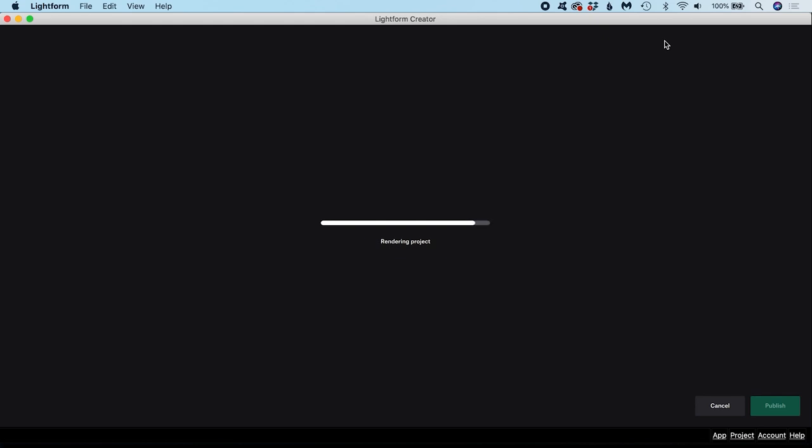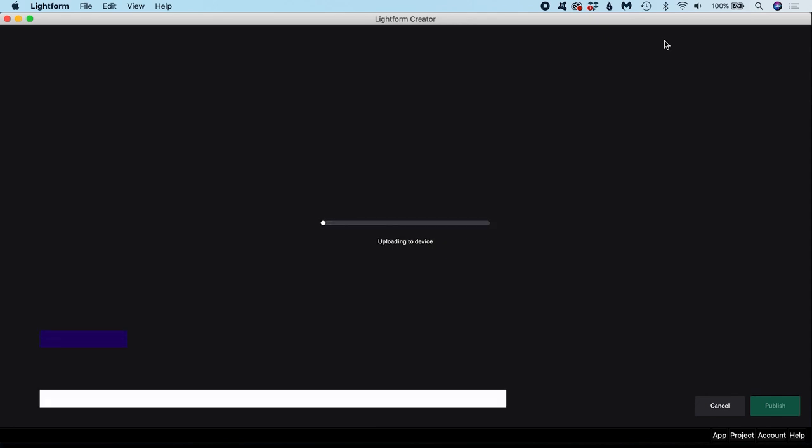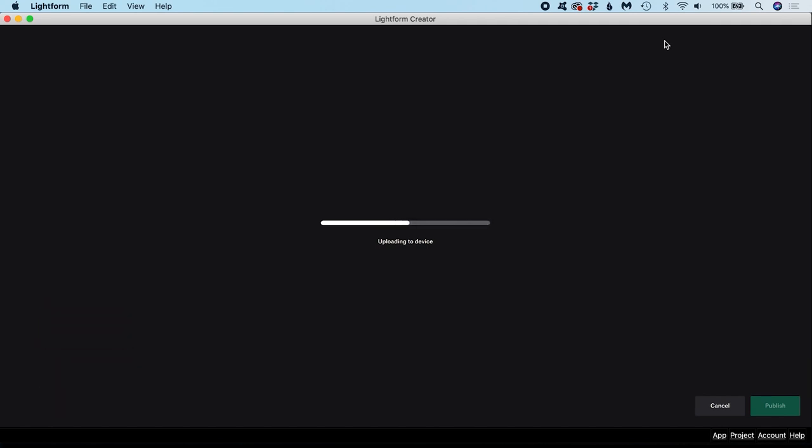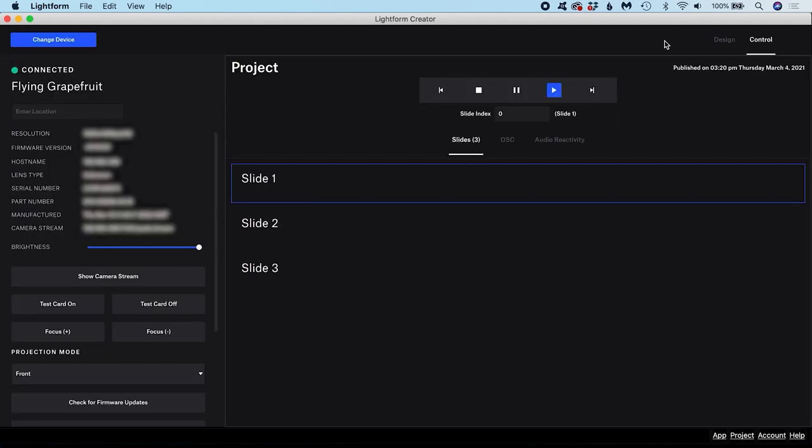How long a project takes to publish depends on how many slides you have, how long they are and how many assets they contain. The developers recommend publishing projects under 60 minutes in length for the LFC kit and 20 minutes on the LF1 and LF2. You can speed up your publishing times by installing a fast GPU which will decrease render times. You could also switch to a faster network or connect your network with an Ethernet cable instead of Wi-Fi to decrease upload times.